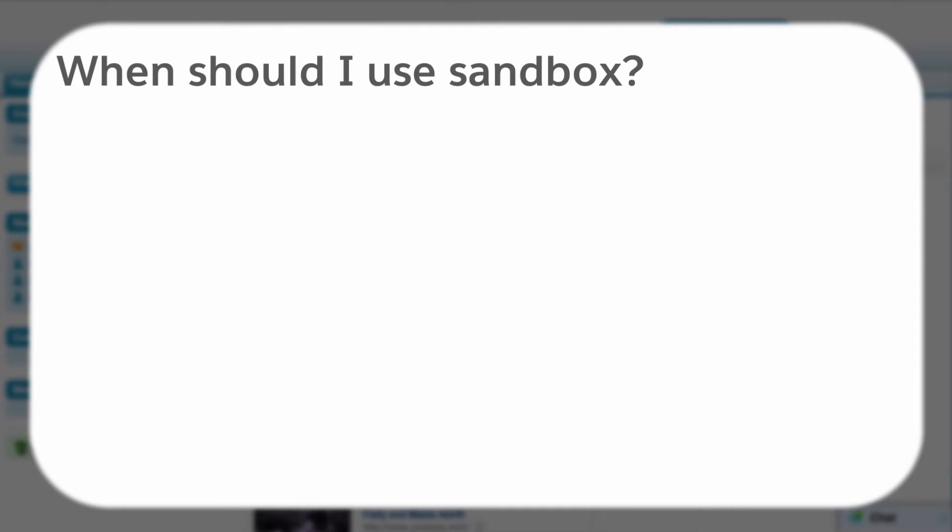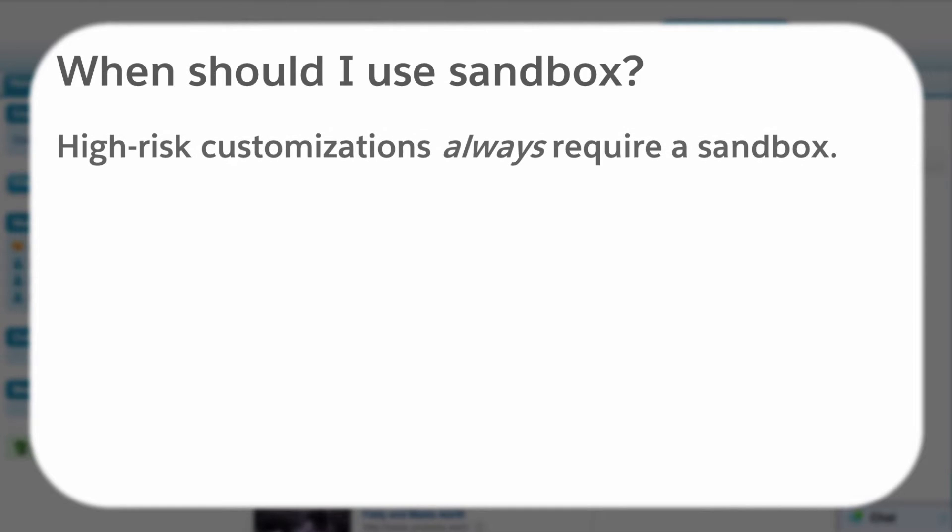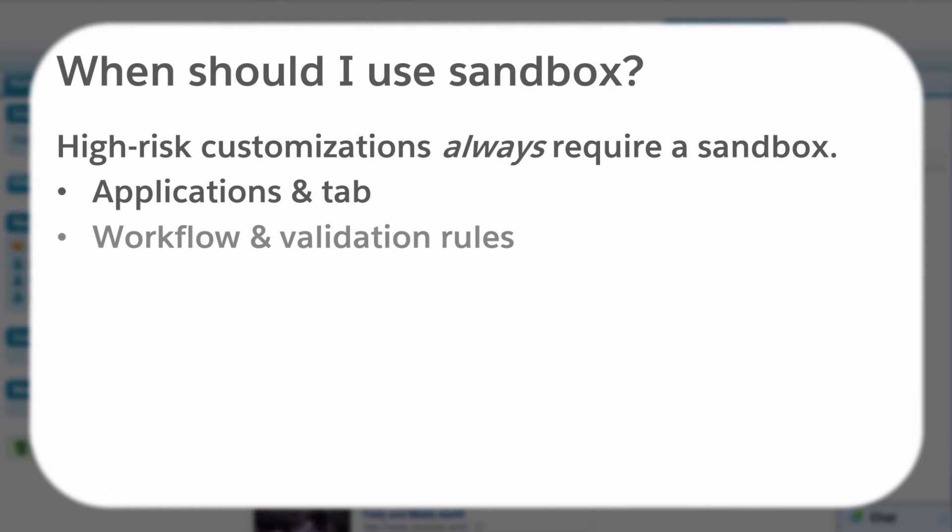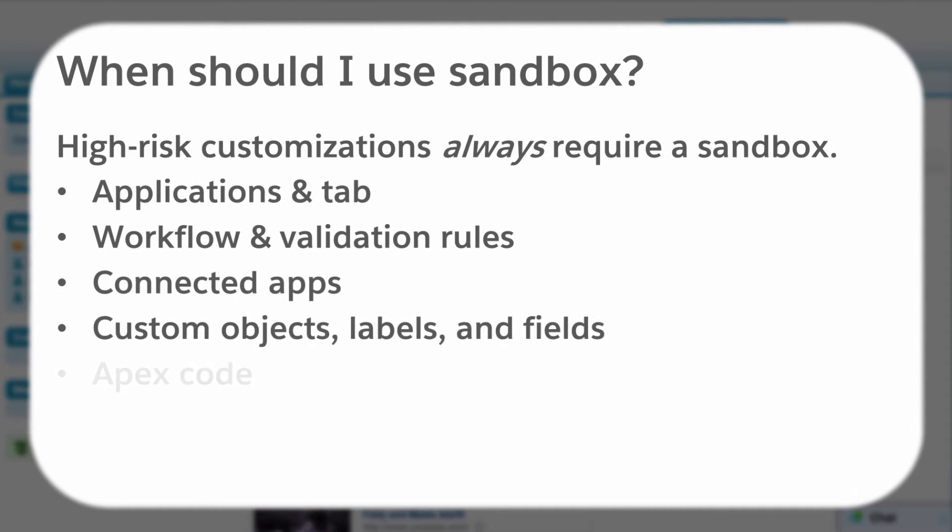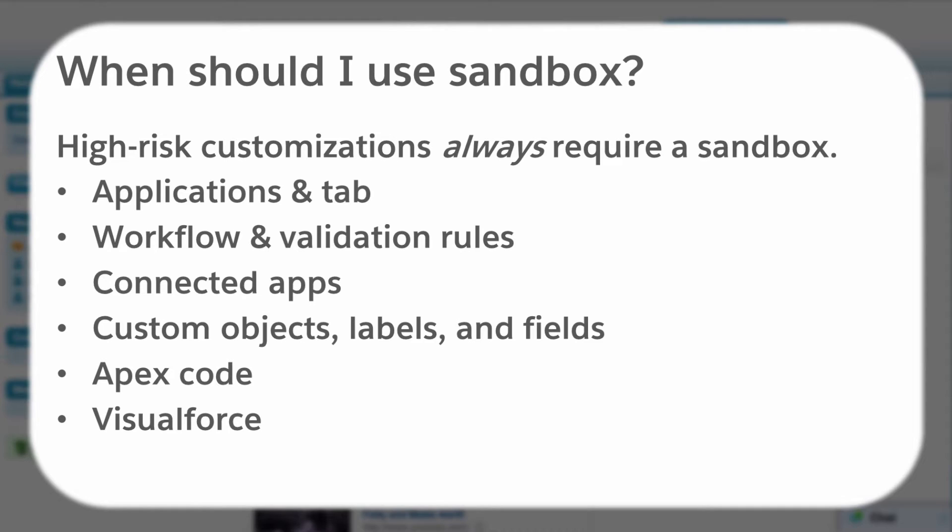For more complex features such as workflow rules, custom objects, or Visual Force pages, it pays to isolate development and testing in a sandbox environment. Sandboxes are also a great way to protect your organization's data if you're working with third-party contractors, such as IT consultants.